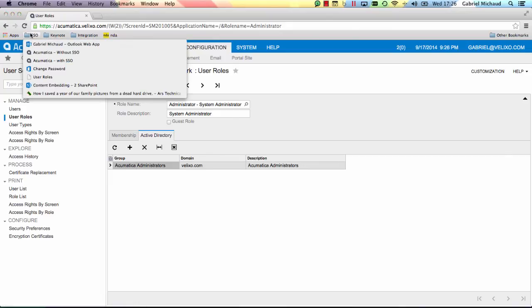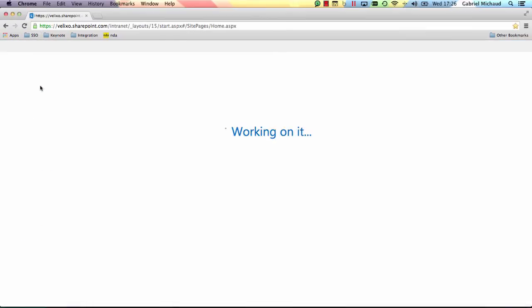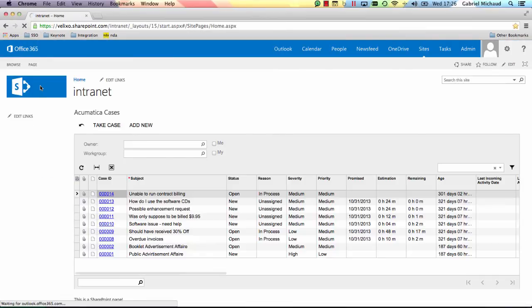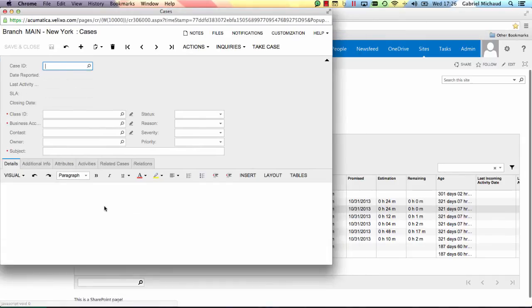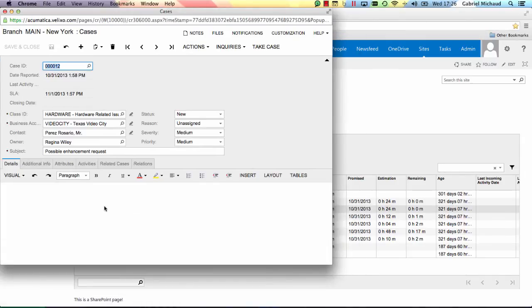Single sign-on also facilitates interaction between web applications. For example, you can embed Acumatica content inside SharePoint. Here is a sample Corporate Intranet page which shows CRM cases assigned to me. I can easily click on a case and I will be taken to the actual case in Acumatica. Thank you.